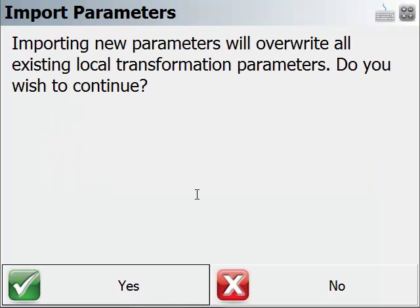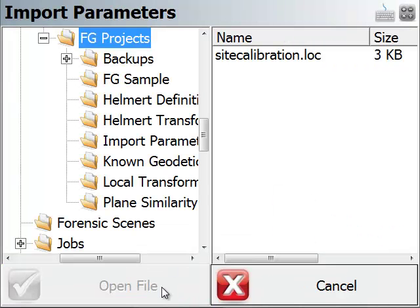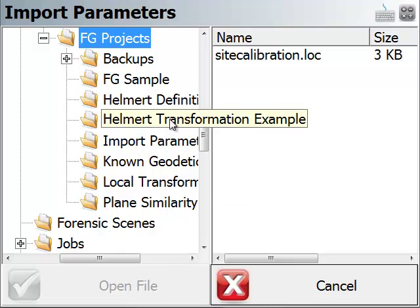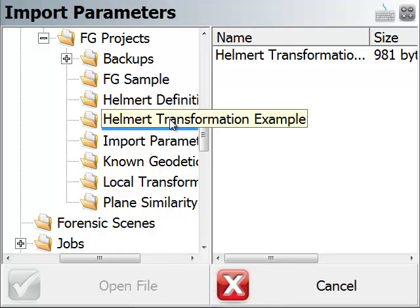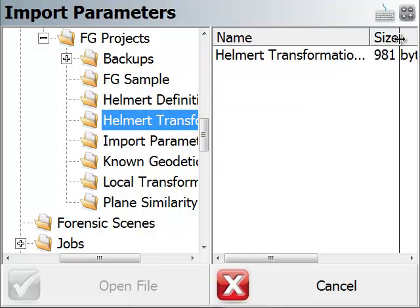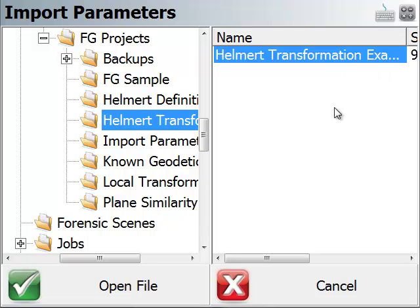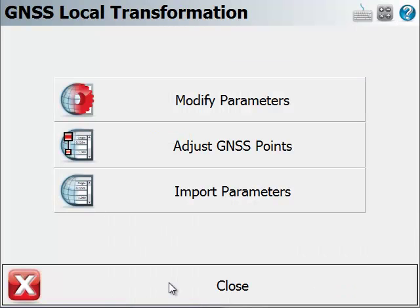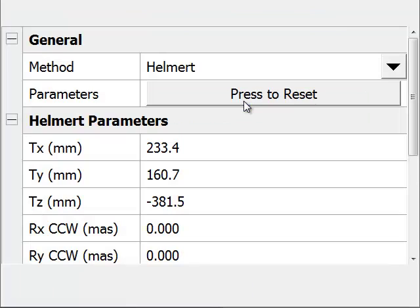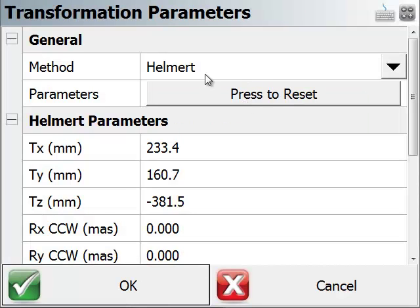Now I'm going to import parameters. I'll confirm that I'm resetting all my parameters. And I'll navigate to a different file in which FieldGenius was used to define a Helmert transformation. Click on open here. And now I can go back to modify parameters. So you can see that the Helmert method has been selected.